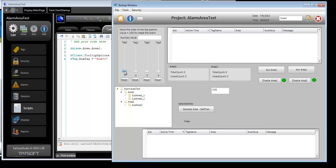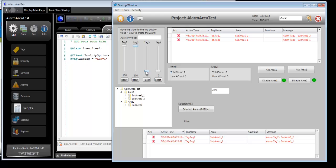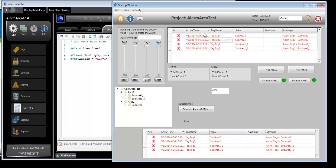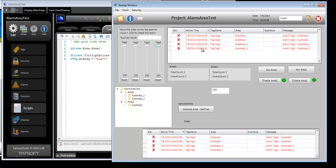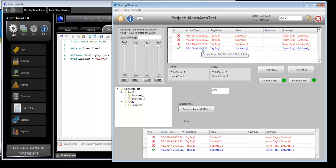As alarms occur, you'll see them show up in the alarm viewer. We see the total count for Area 1 alarms is 2, unacknowledged is 2. If I acknowledge any of those, you'll see we still have two active alarms, but only one is unacknowledged.